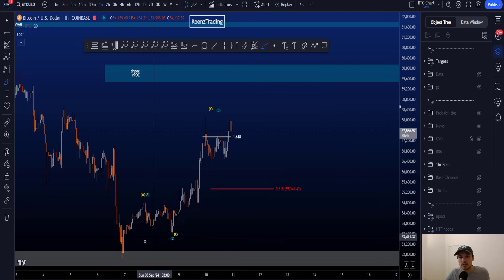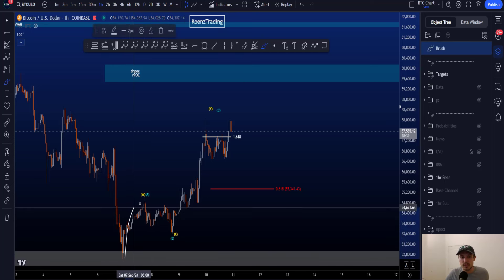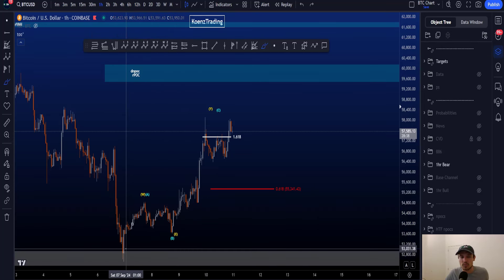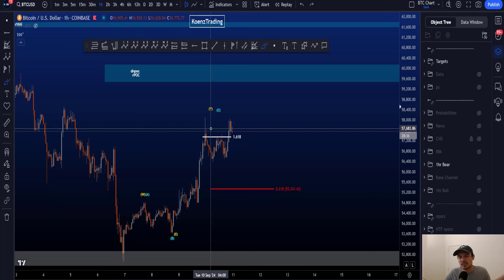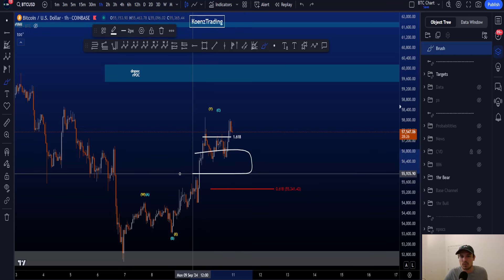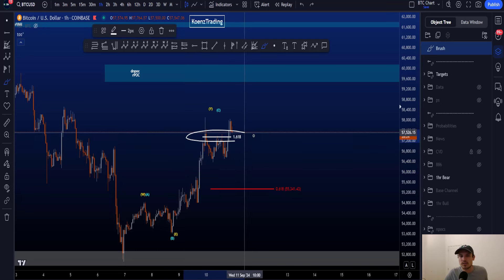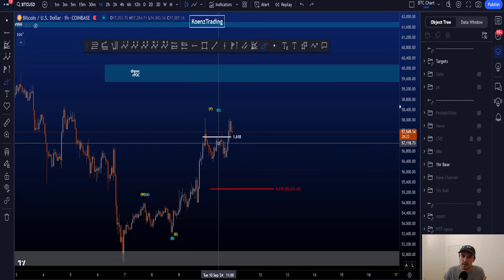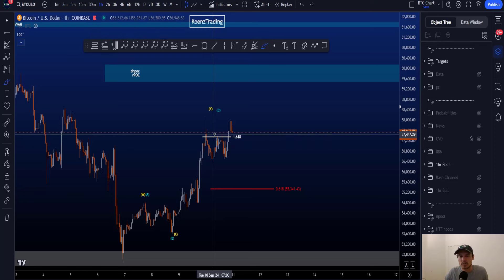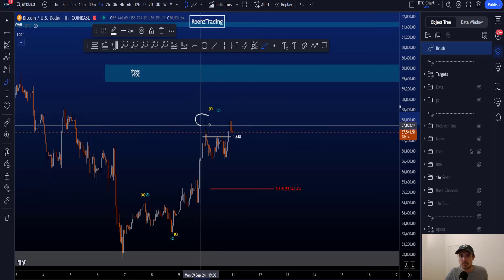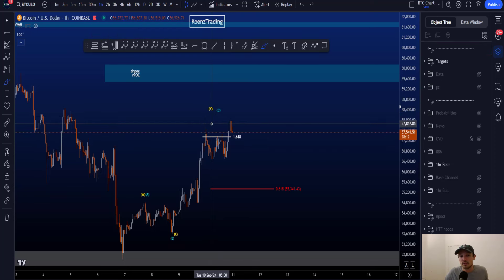The bearish scenario is a three-wave structure to the upside — either a WXY or an ABC; it doesn't really matter, as the target area for Y and C is similar. The most common target is the 1.0 to 1.236. The 1.618 is still a target, but it is more common for a wave three than a wave Y or wave C, though it remains a valid target.